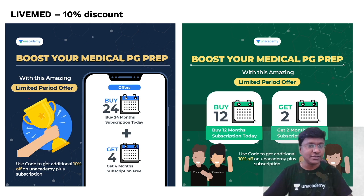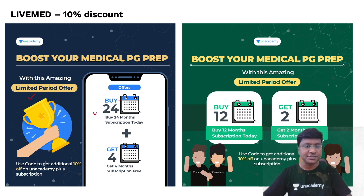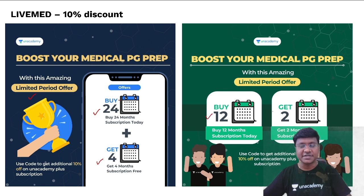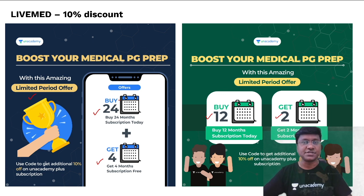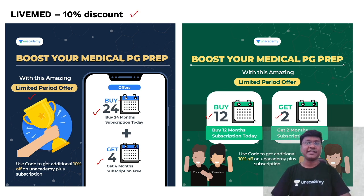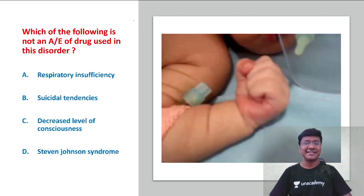AN Academy also has a limited-period offer: if you take a 24-month subscription you get four months free, and if you take a 12-month subscription you get two months free. Use my code 'LiveMed' for an additional 10% discount on your subscriptions.